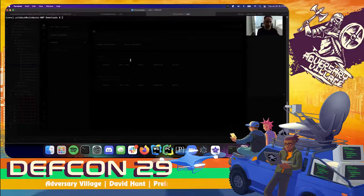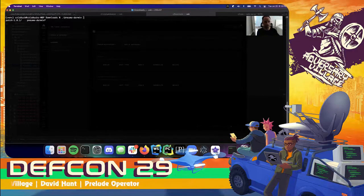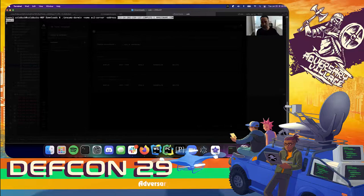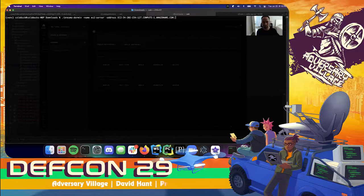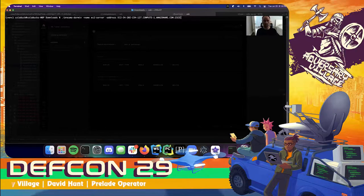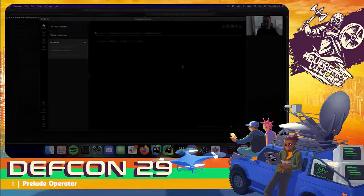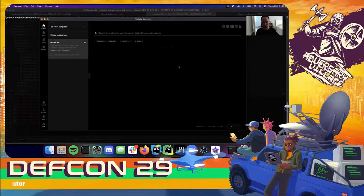I'll head back to my local computer where I have Neuma running and redeploy Neuma — this time I'll use the EC2 server address with port 2323, which is the default TCP port. I received my new agent beacon.